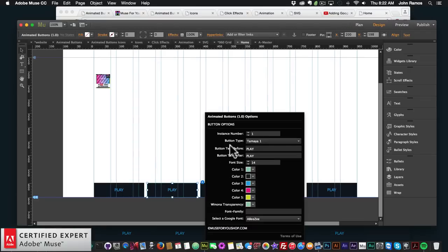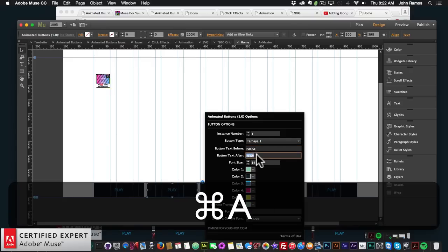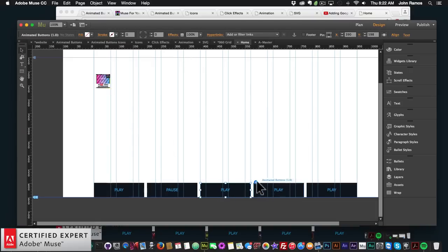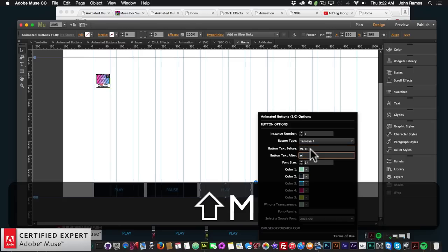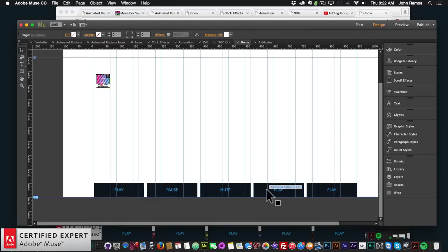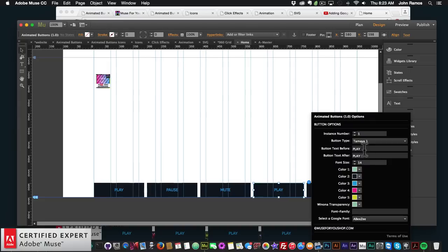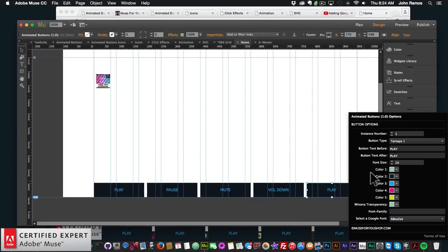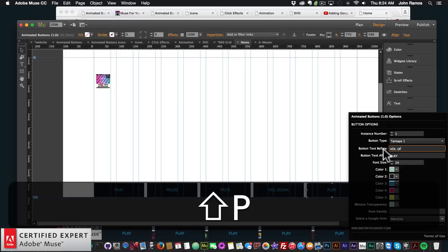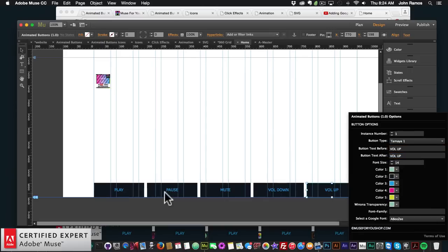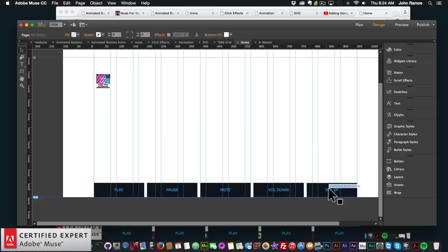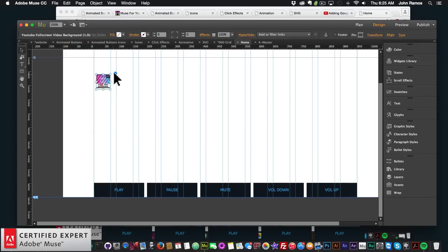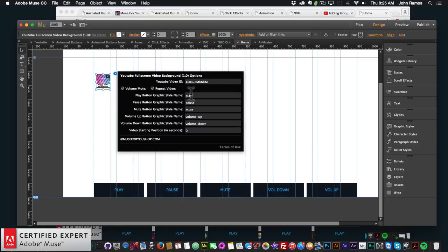I'll change the button labels — the first stays 'play', the second becomes 'pause', the third becomes 'mute', the fourth 'volume down', and the fifth 'volume up'. Now I need to assign the graphic style names to each button so they have the correct functionality: play, pause, mute, volume up, and volume down.